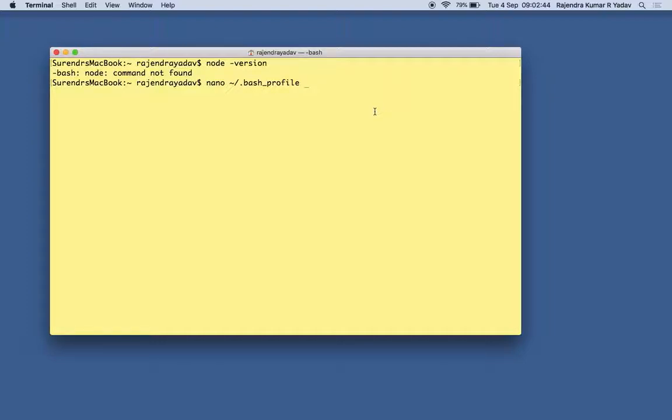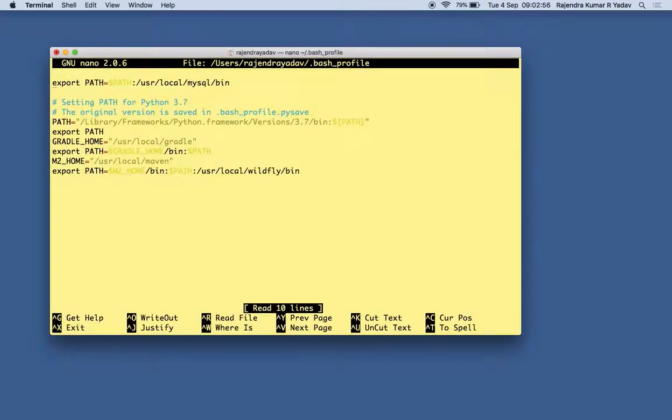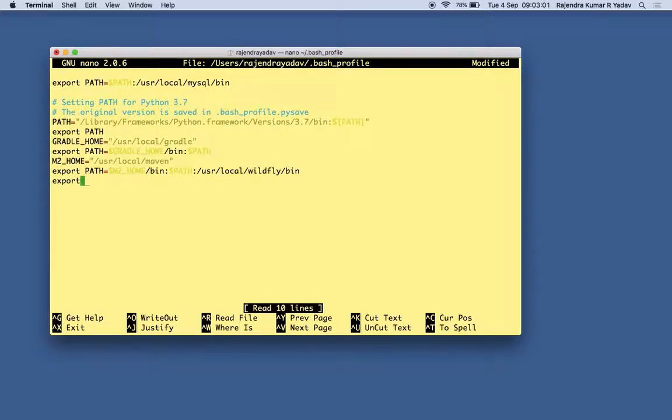So I just want to edit in any editor as per your choice. Probably you can use vi or nano or any other. So let us edit it. And as you can see here, a number of other environment variables are already set up.